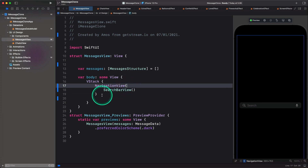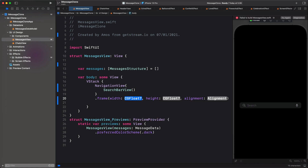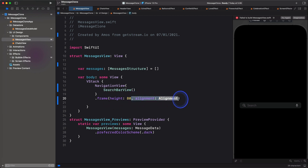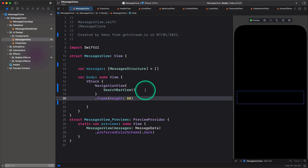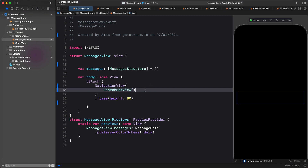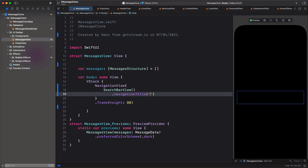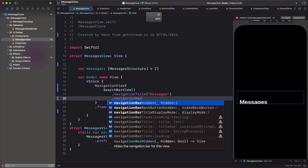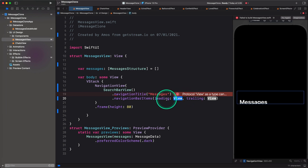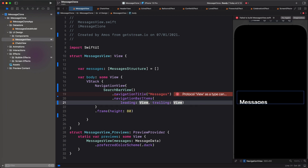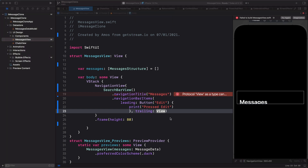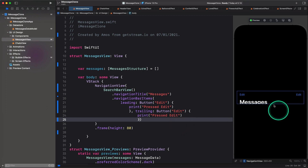Let's give the navigation view a fixed height of 80 using the frame modifier. We don't need the width, so I'm going to select and delete that, and also remove the alignment. We now don't see anything on the screen, but let's give the navigation a title. We can do that by using the navigation title modifier — let's put "Messages". Next, we want to add two items to the navigation. We can do this using the navigation bar items modifier, which takes two parameters: leading and trailing. The leading parameter is items on the left; the trailing parameter puts items on the right. For the leading view, we are going to use a button — that is an edit button.